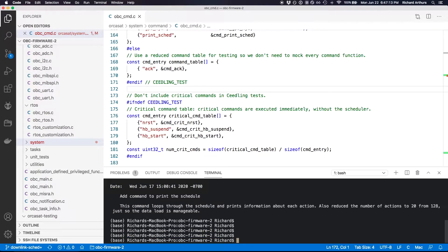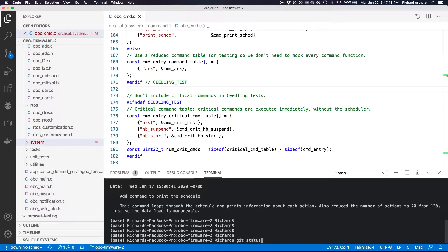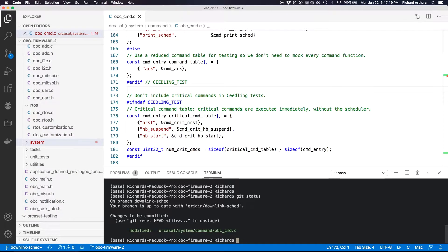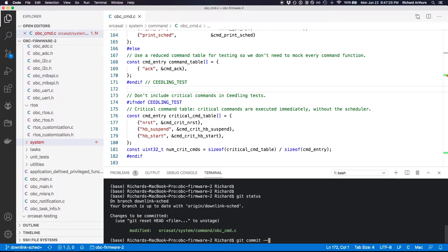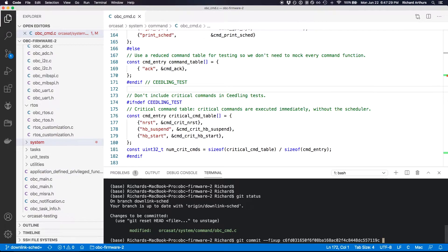But anyway, now what I need to do, now that my changes are staged—I'll just show that on the command line. So my changes are staged here. I got to do git commit --fixup and then paste in the hash of the commit that you want to fix up.